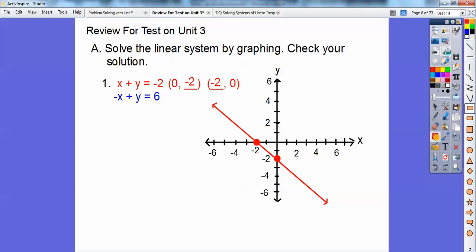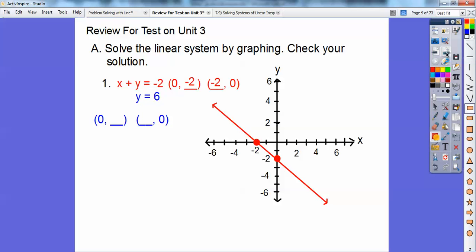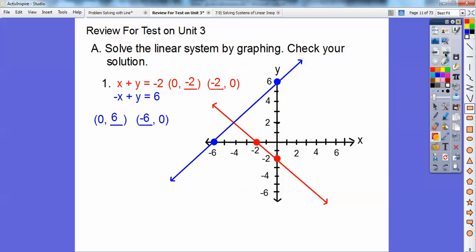I'll do the same thing with the blue guy. When x equals zero, those go away, so y equals six. So I'll graph zero, six — there it is way up there. And then when y equals zero, negative x equals six, so x is going to equal negative six when you divide by negative one. So I connect them up, and right there where they intersect is the answer: to the left four, up two. So negative four, two.